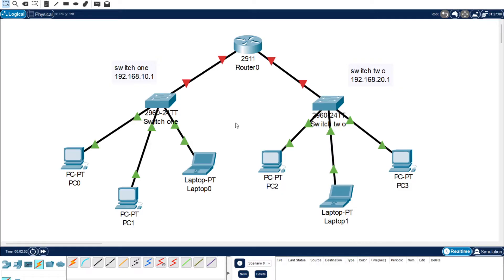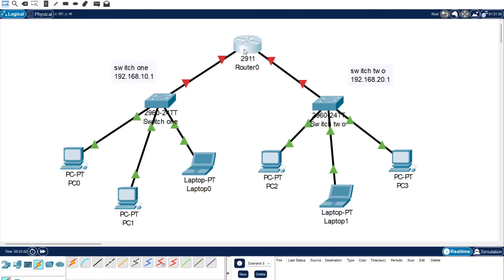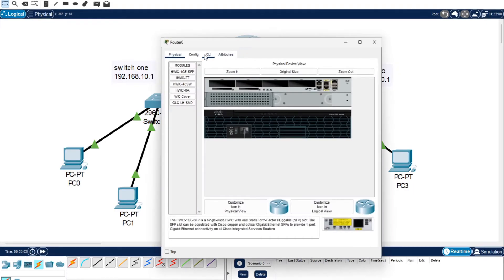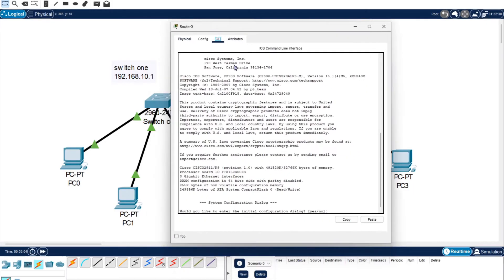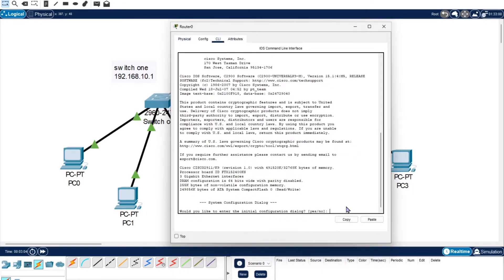Now we need to set up our router. Our router will be doing the DHCP so we've got a few steps to go through here.